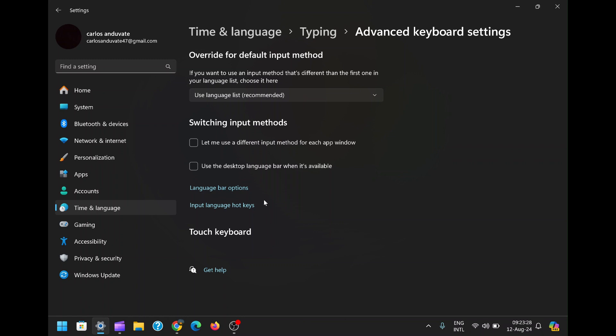Now, here's where you get to make the change that will hide the language bar. You'll see an option labeled Use the desktop language bar when it's available. This setting lets the language bar float freely rather than being anchored to your taskbar. By checking this box, you're essentially telling Windows that you want the option to hide the language bar whenever it's not in use.